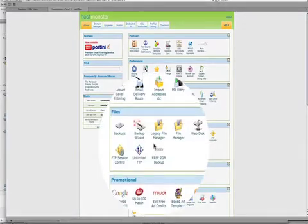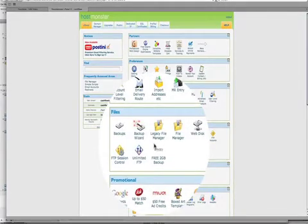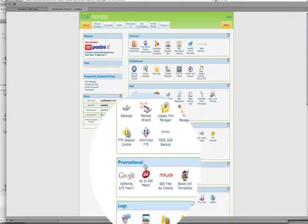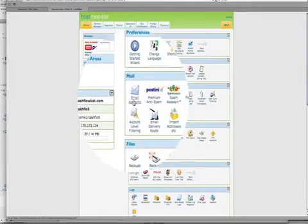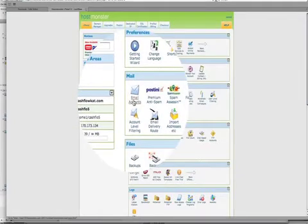So let's just say for example you wanted to have laura@instantmailing.com because your website is called instant mailing. You would come down here to the mail and select email accounts.